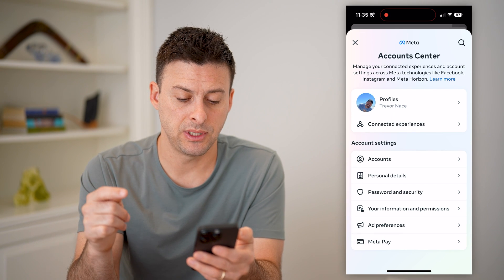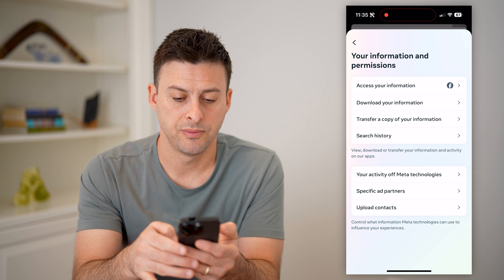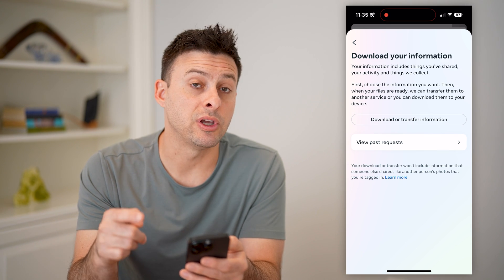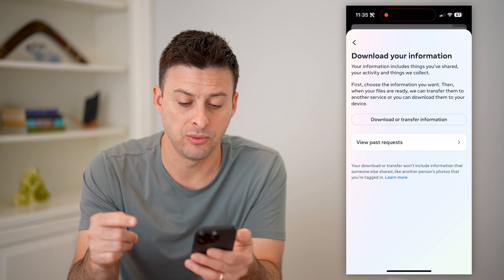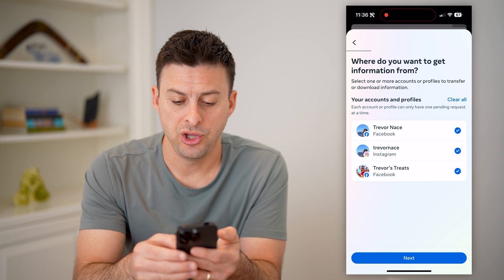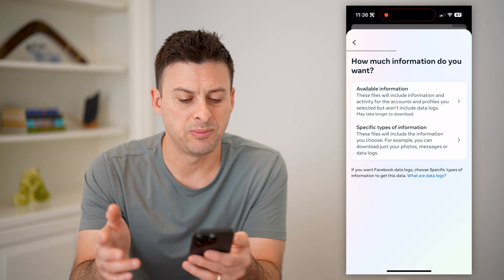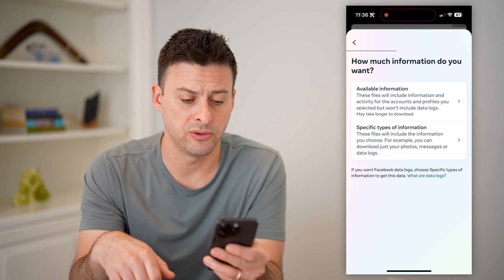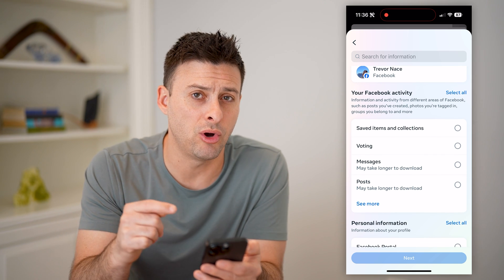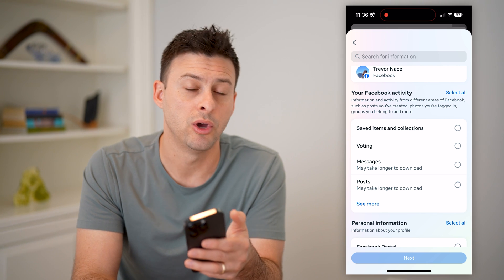This will bring up the Meta Account Center, and you can see midway down is your information and permissions. Let's tap on that, and then tap on Download Your Information. You can request this information to be downloaded to you, and you'll get an email and a notification when it is ready. Hit Download or Transfer Information, choose Facebook, and hit Next. You can choose specific types of information, and select just the call history so you can see it back in time and remember who you called or who called you.